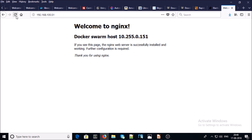If I refresh this page, we can see that the Nginx web server is serving from 10.255.0.150. If I refresh again, it is still serving from 10.255.0.150. Refreshing once more, the page is serving from 10.255.0.150. By using this approach, you can set up an external load balancer on your Docker environment.